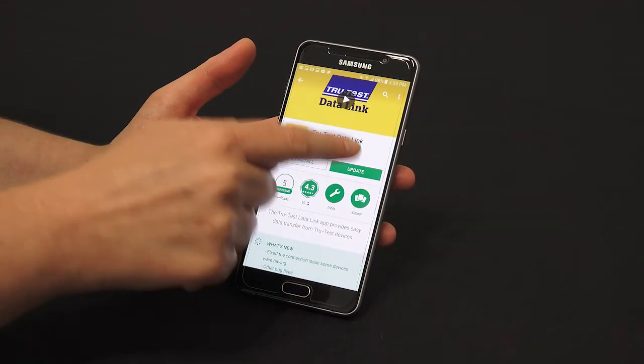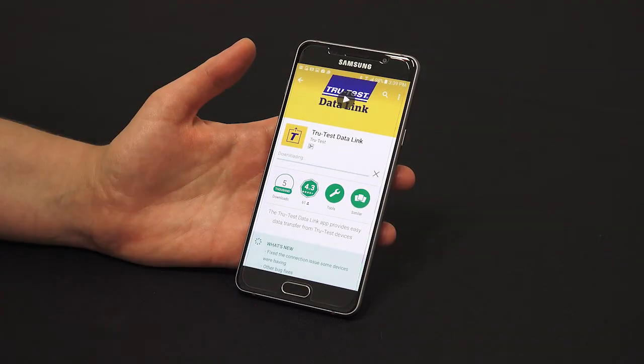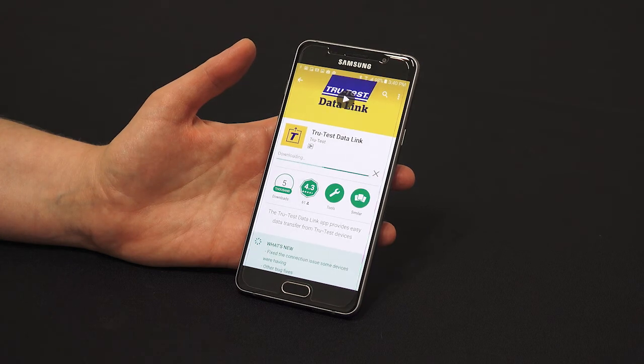To update the Datalink app, tap Update and follow the on-screen prompts.